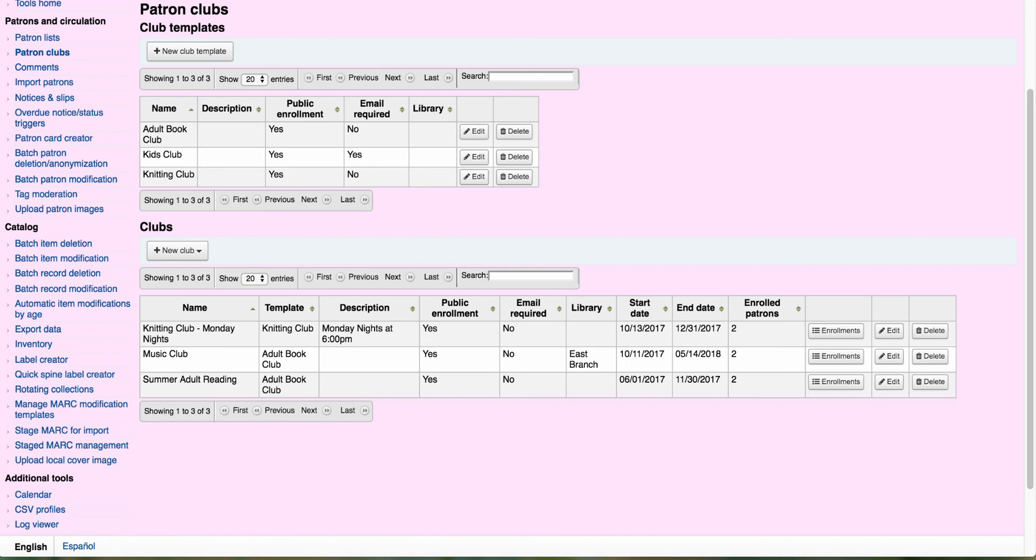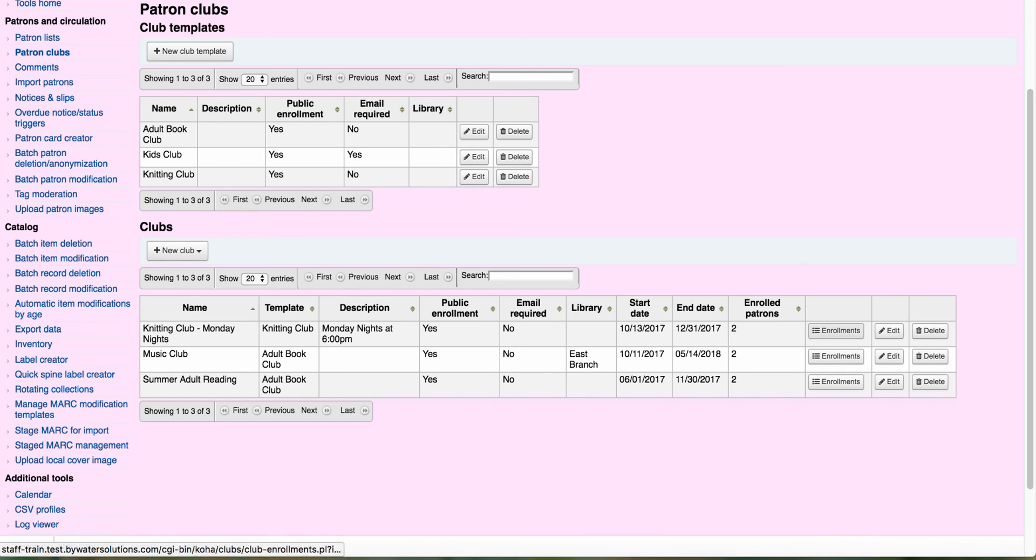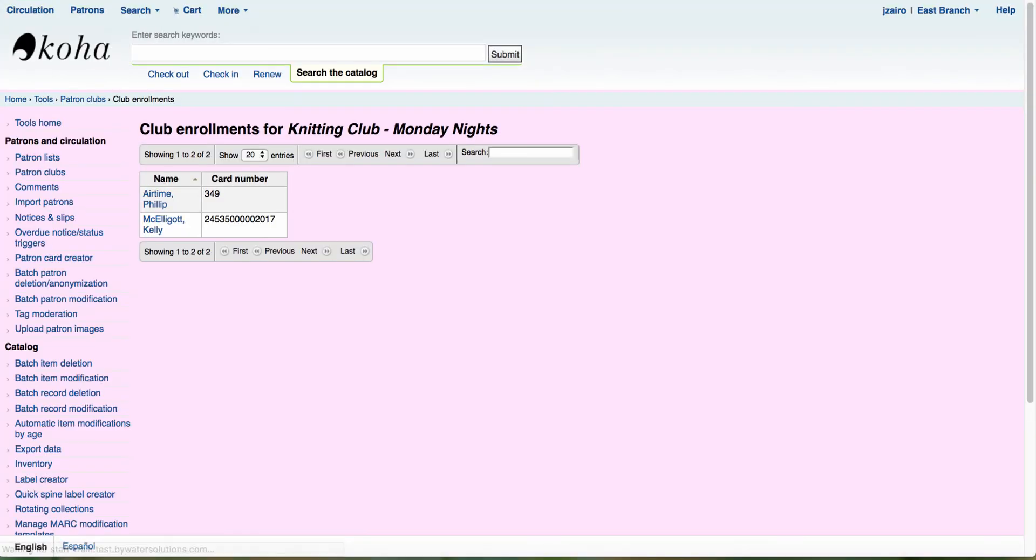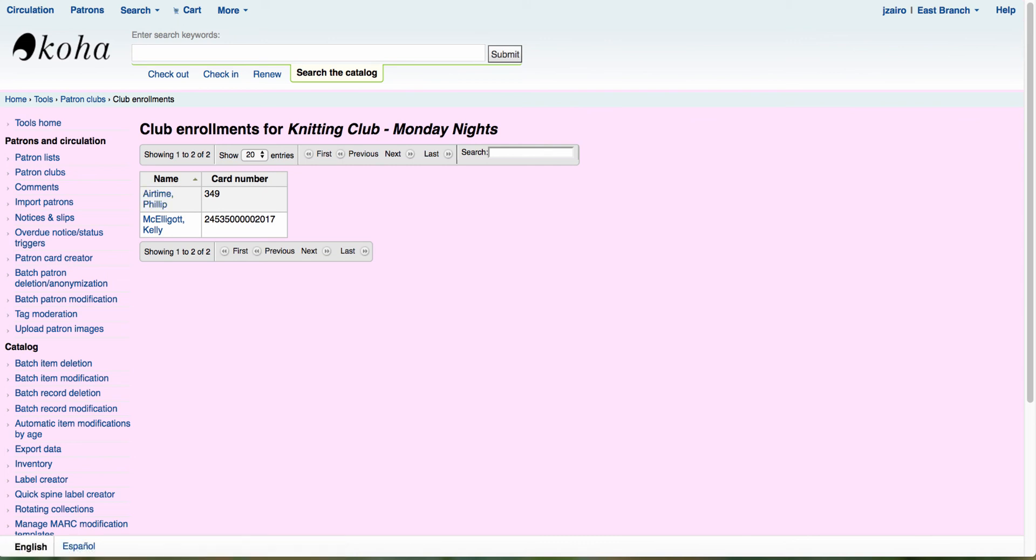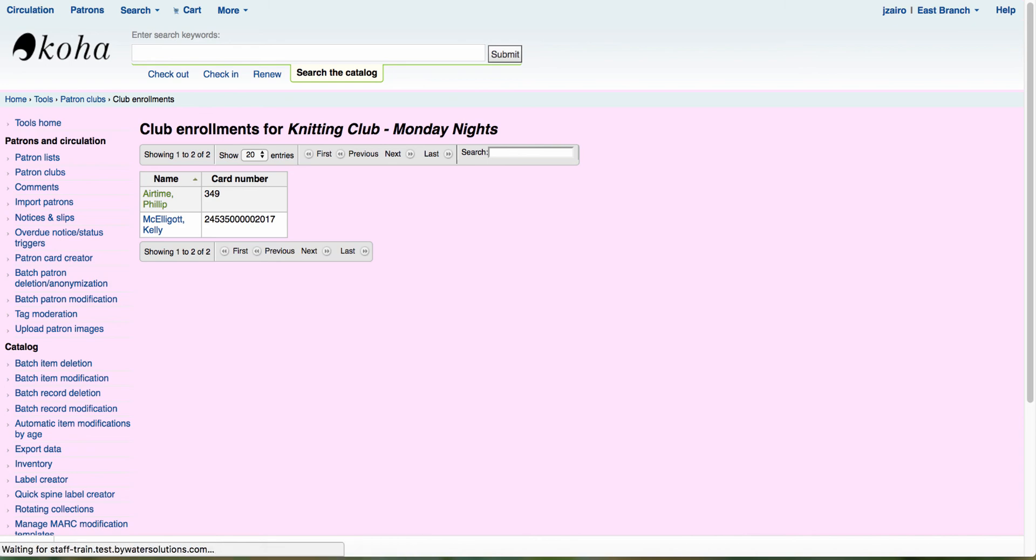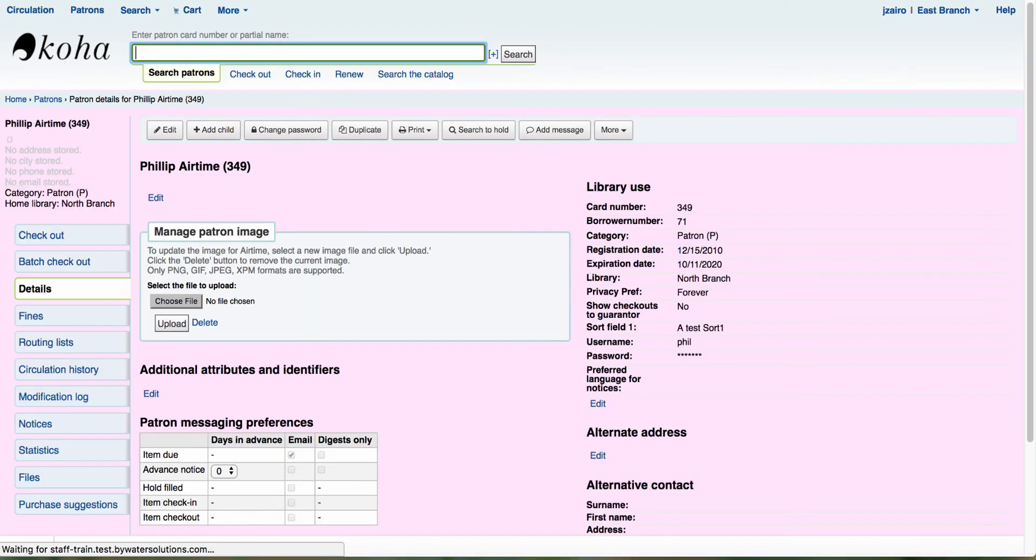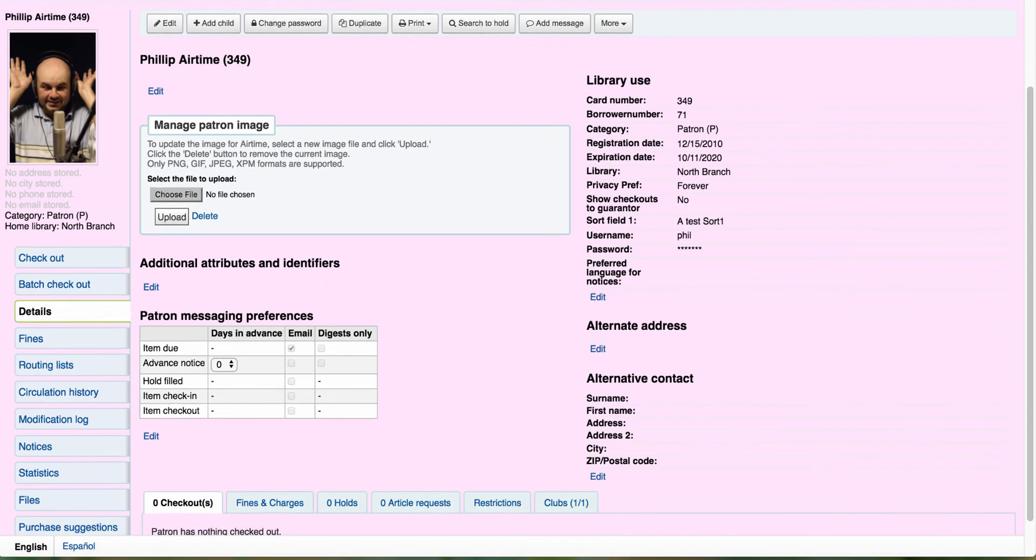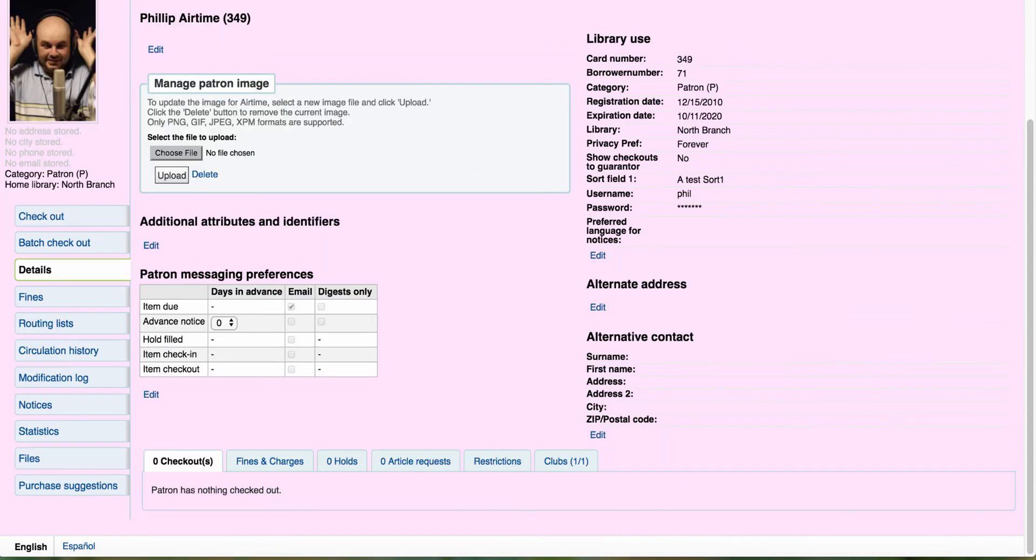So now when your staff members log in and they want to see how many individuals have enrolled for their clubs, they can come over here. If I click on enrollments, this will show me each individual that is enrolled. You'll notice that it shows the name and the card number. If I click on Philip airtime, it will take me right into Philip's account where I can see his information. If I select clubs over here on the right hand side, I can actually see that information right in there for Philip's enrollment.